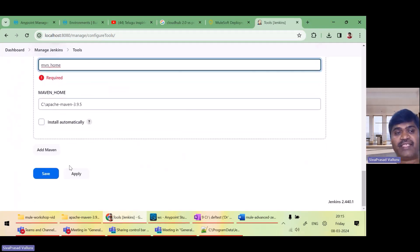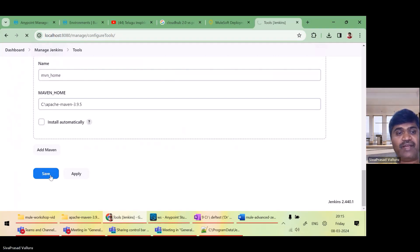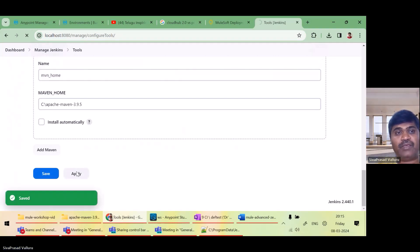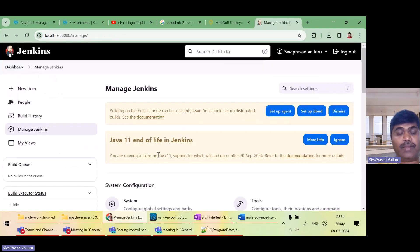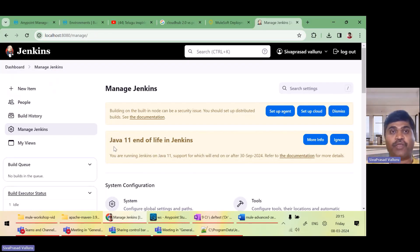These are the global tool configurations which I need to do. Save it and apply. That's all. Now we are ready to start our first Jenkins job.